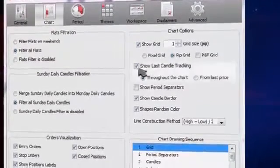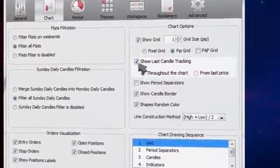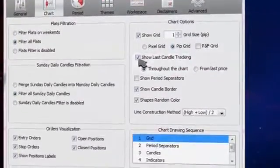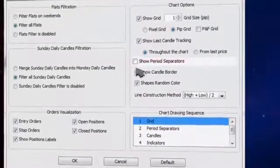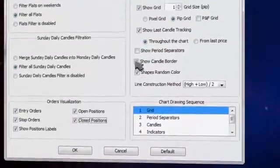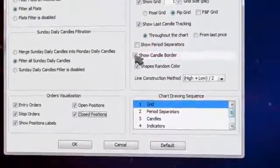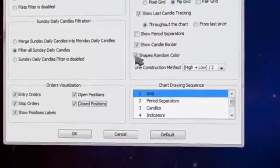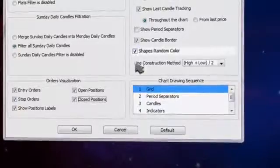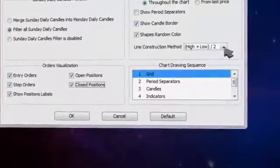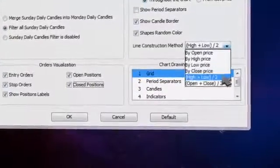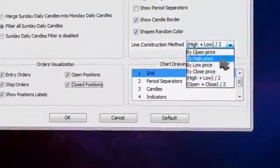You can also choose to show or hide the last candle tracking, the period separators, candle borders, and shape random colors. You can select a line construction method of your choice here.